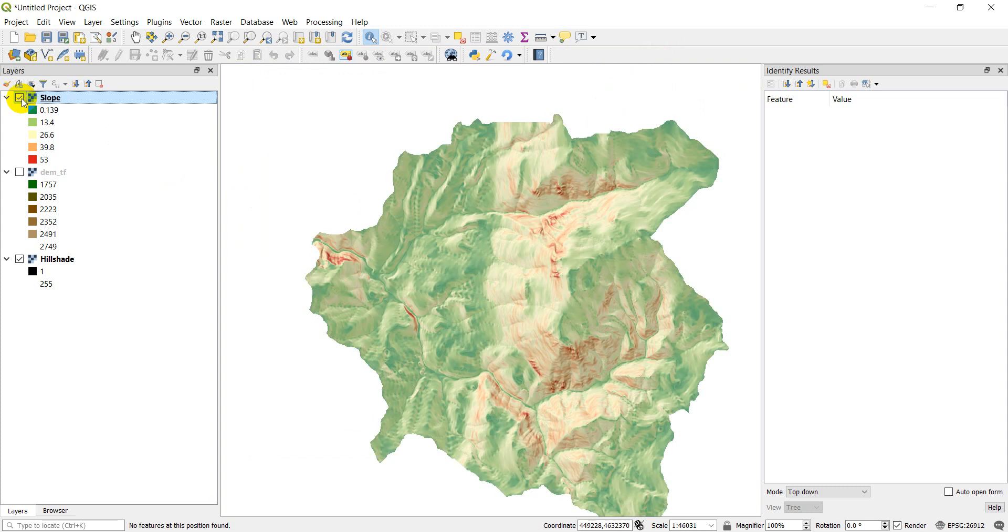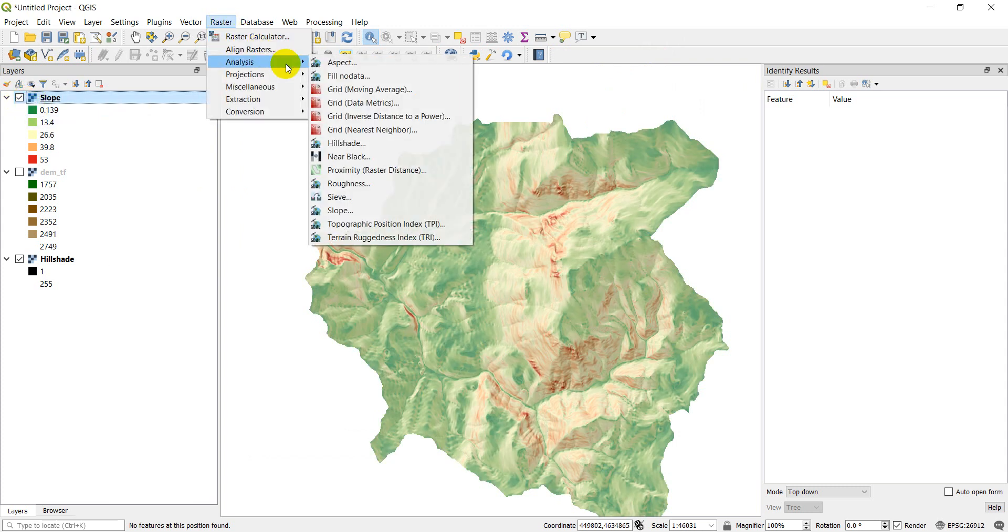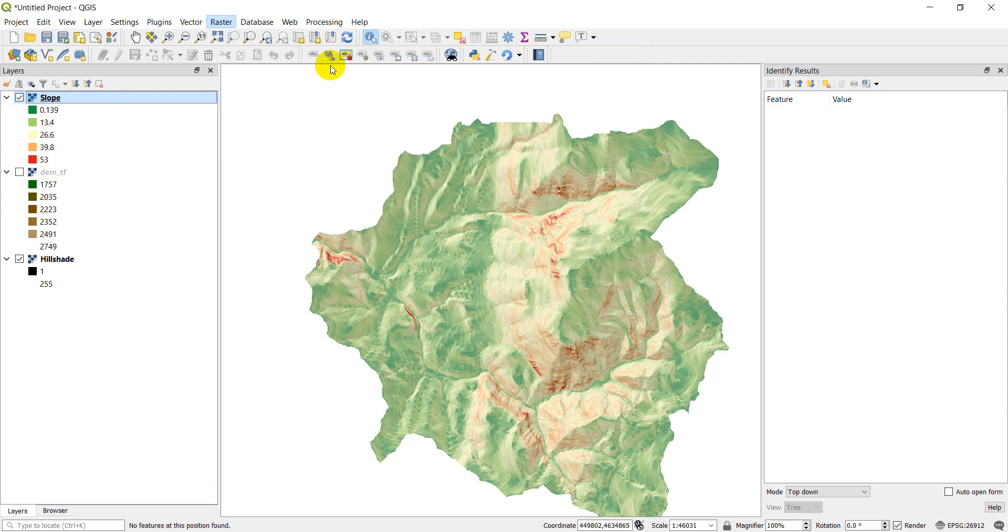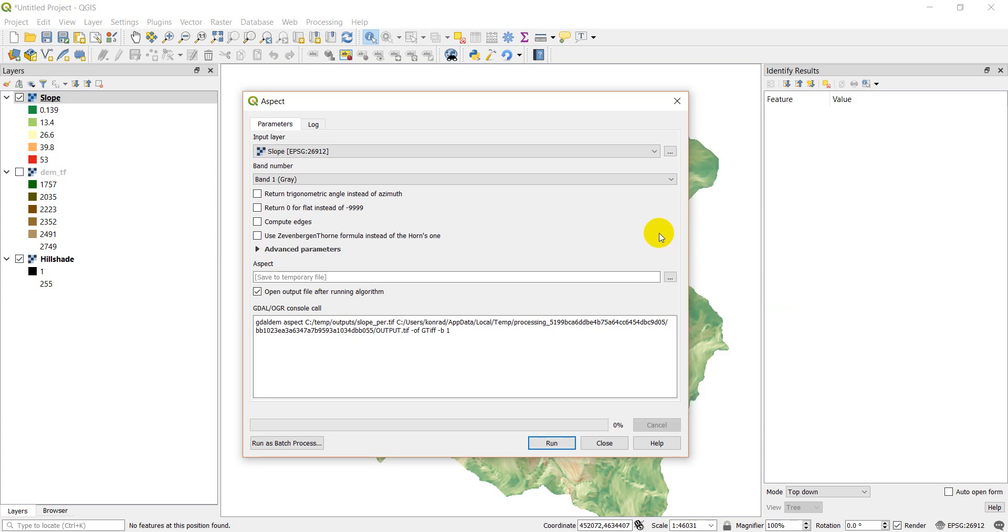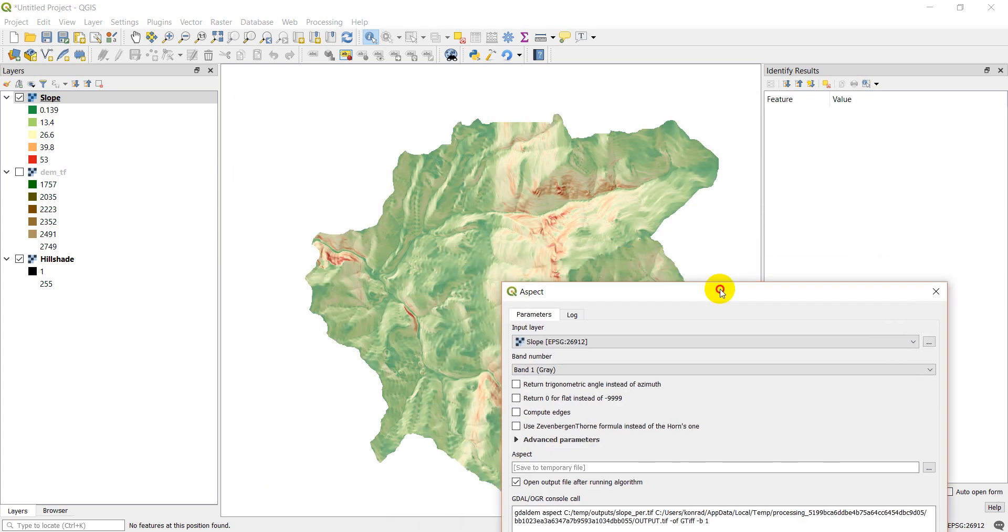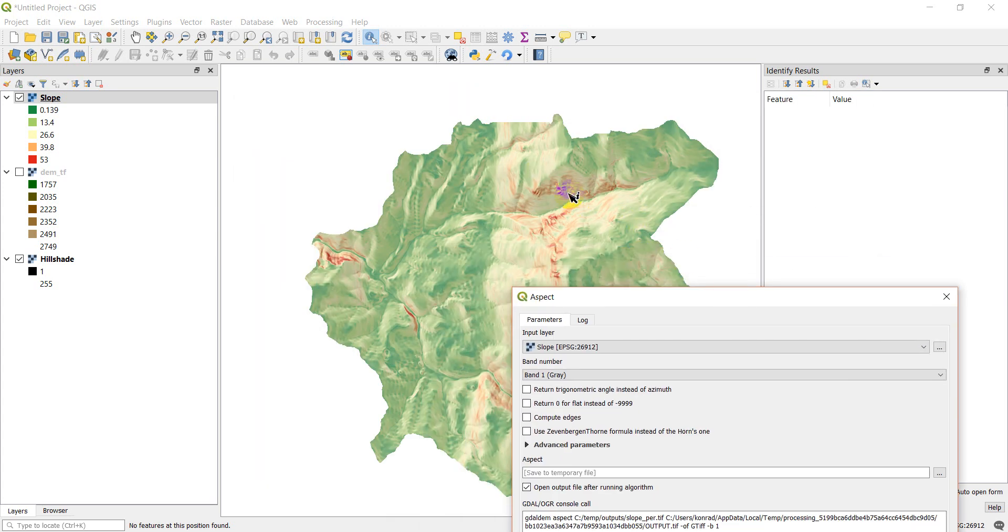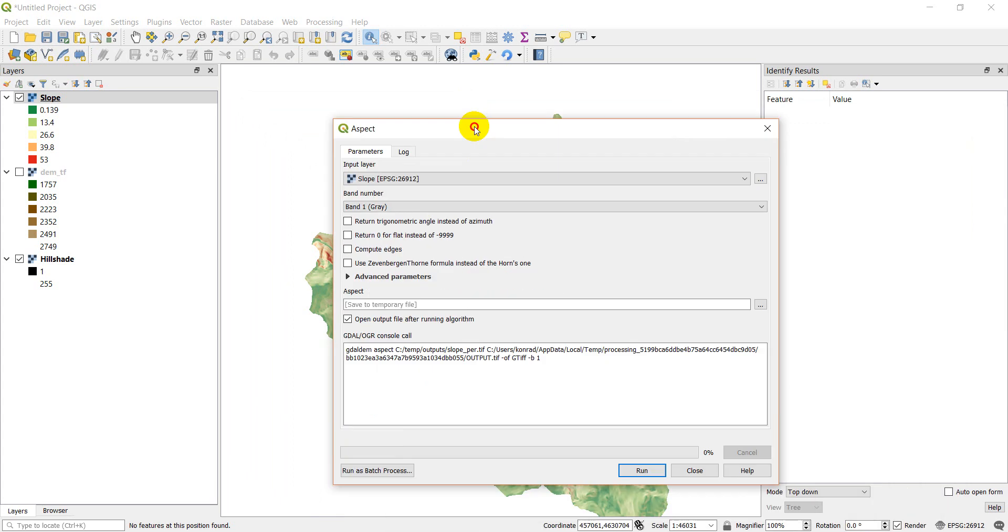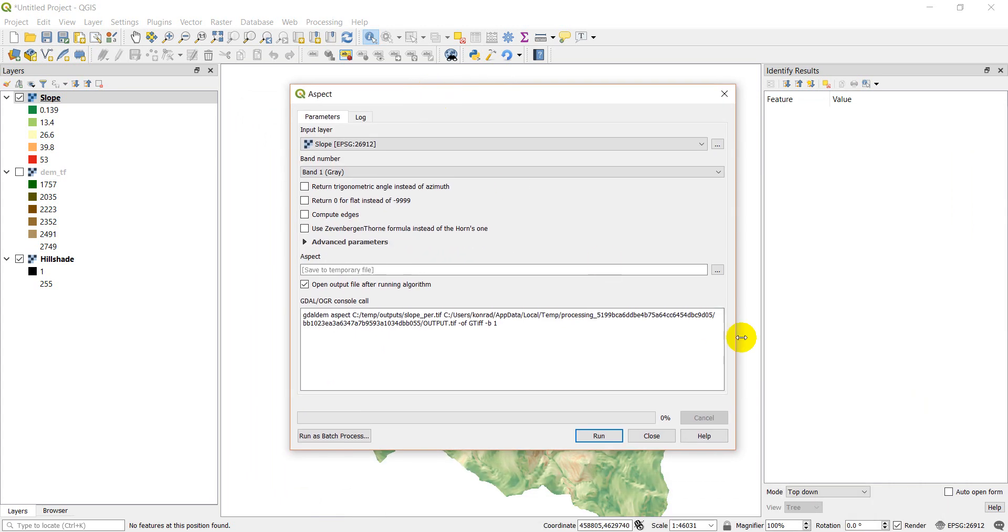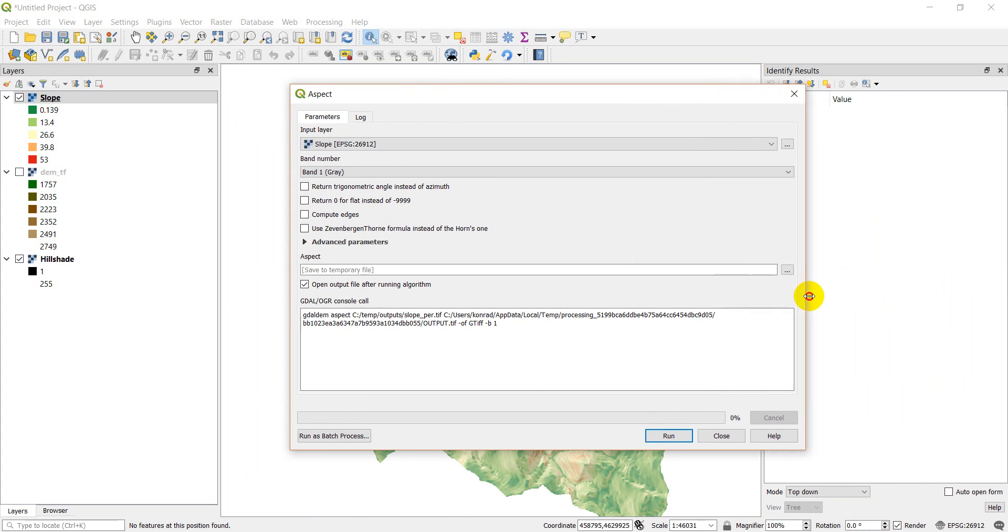Alright. So let's go ahead and do the aspect. If you're not familiar with aspect, what aspect is, is it gives you the direction a slope is facing. We can get that a little bit with our hillshade, right? We can see this slope faces south. This one faces north. This one faces southwest. This one faces northwest. So we can look at that. But if we do aspect, it will give us a numerical value in degrees of the direction a slope faces.